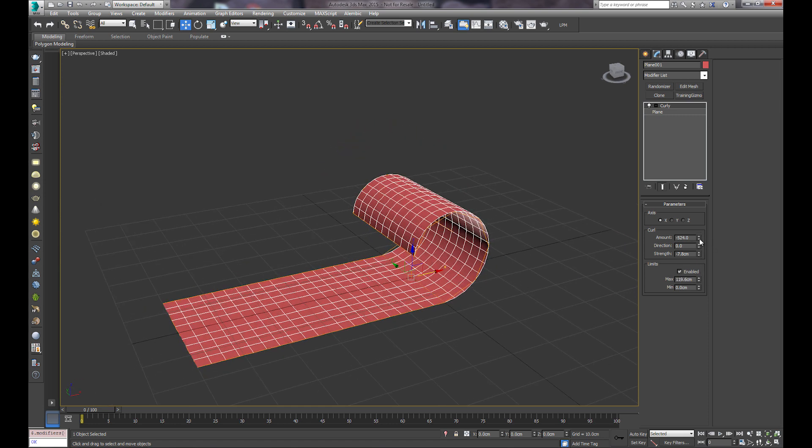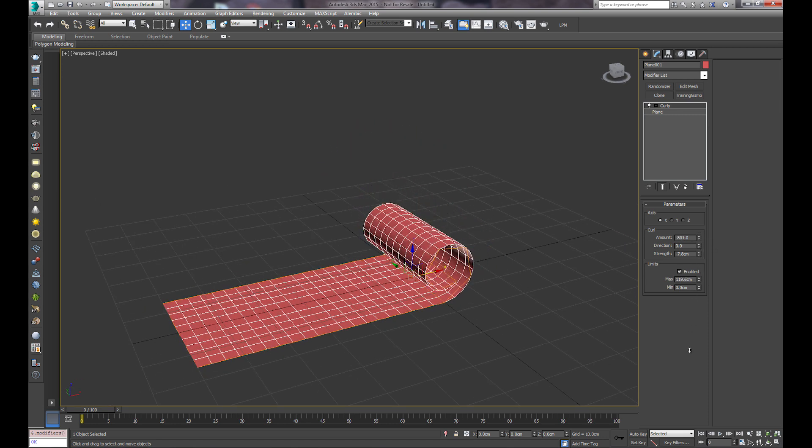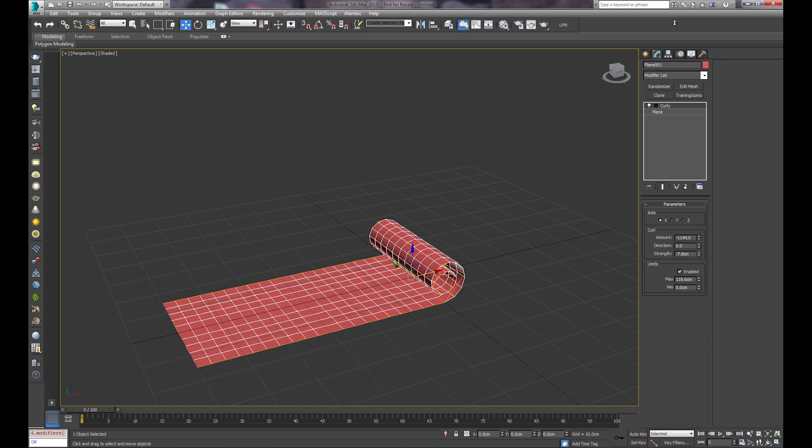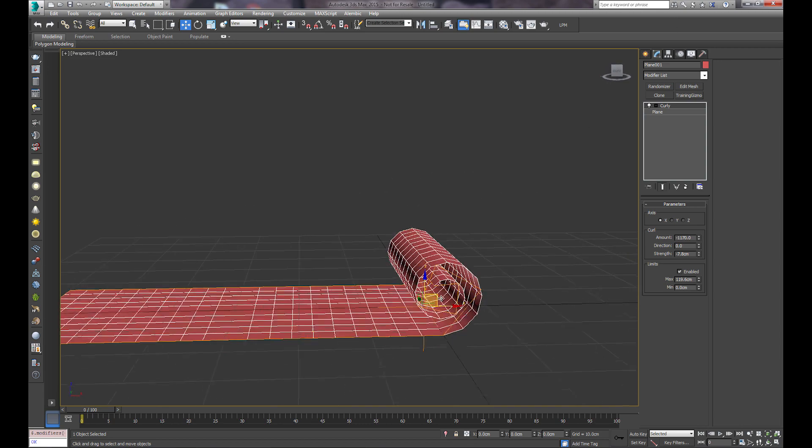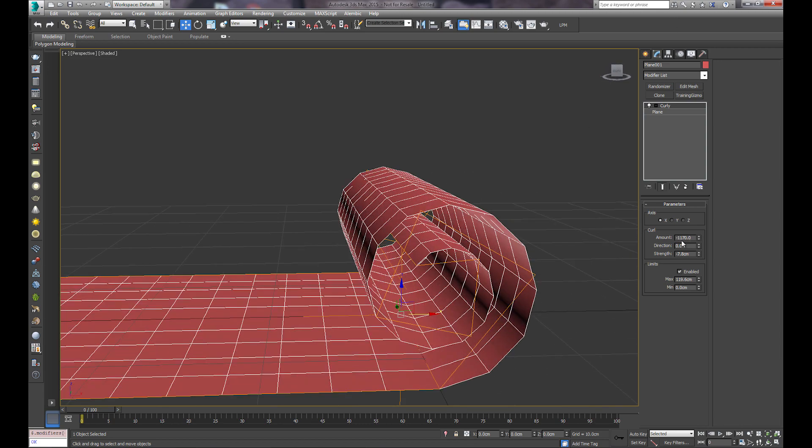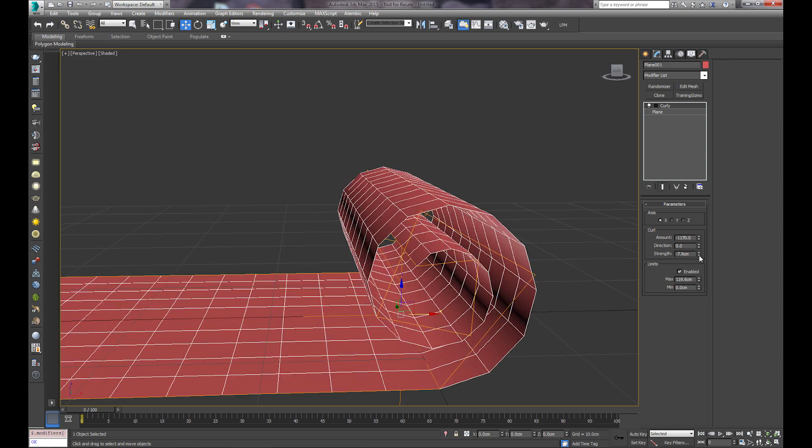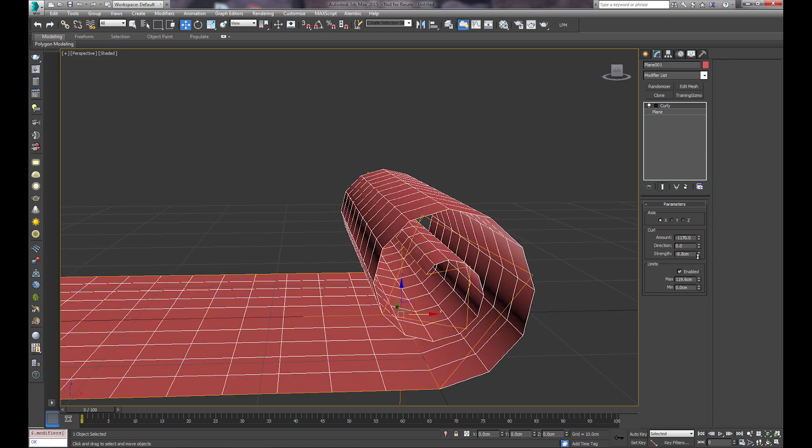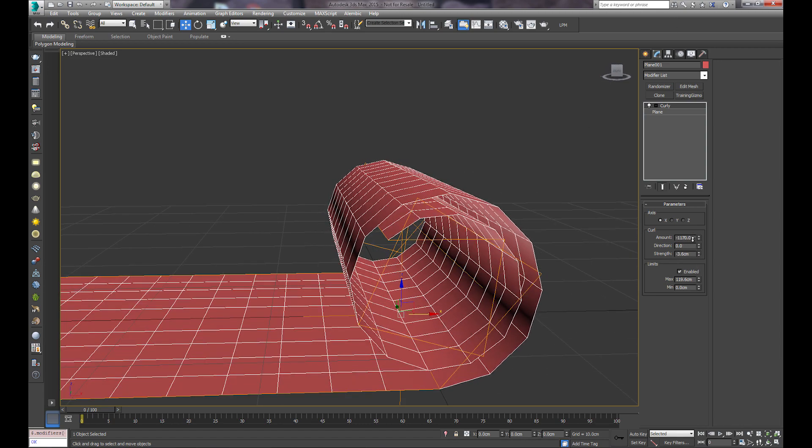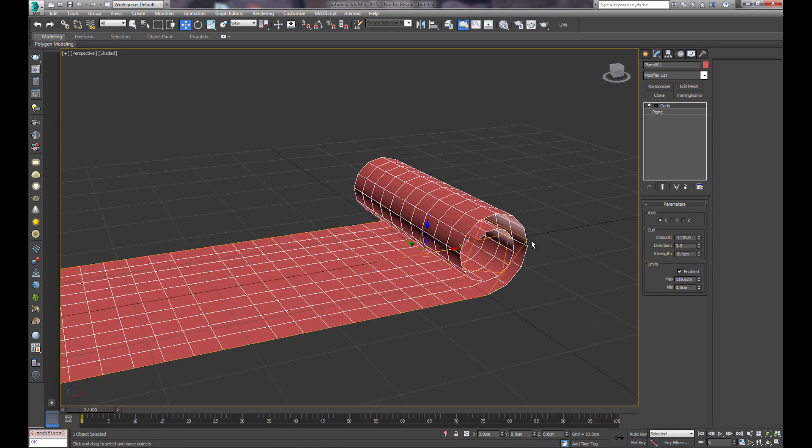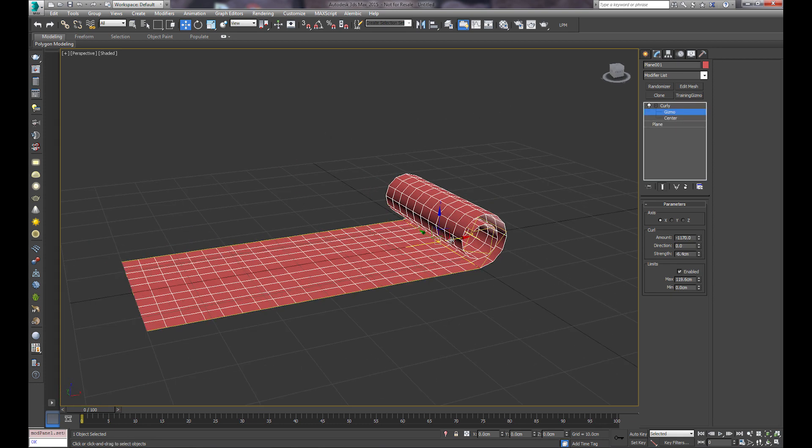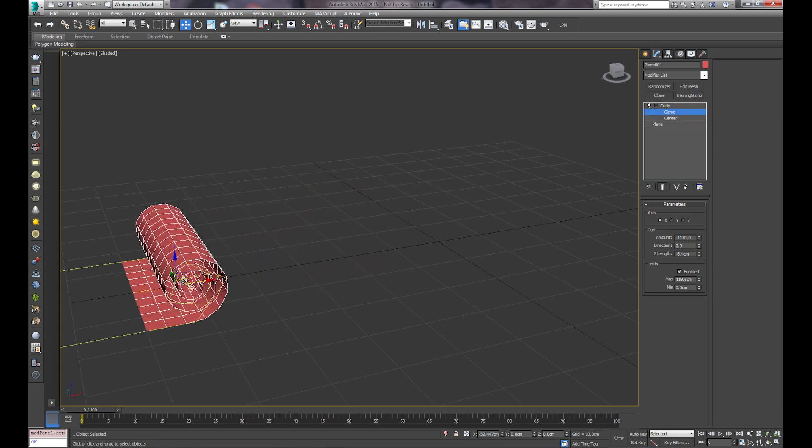And then we can go ahead and start further increasing our curl, and you can make it tighter by adjusting the strength, and then what we can do here is key our gizmo.